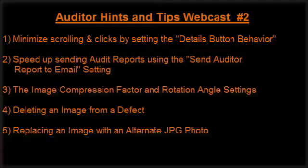Hi, it's Tom at App19.com with the Auditor Hints and Tips webcast number two. This is the second in a series of hints and tips webcasts that have a collection of various productivity, effectiveness, and efficiency tools available for you.